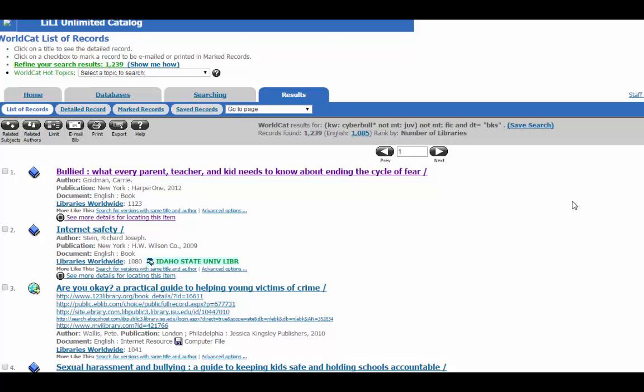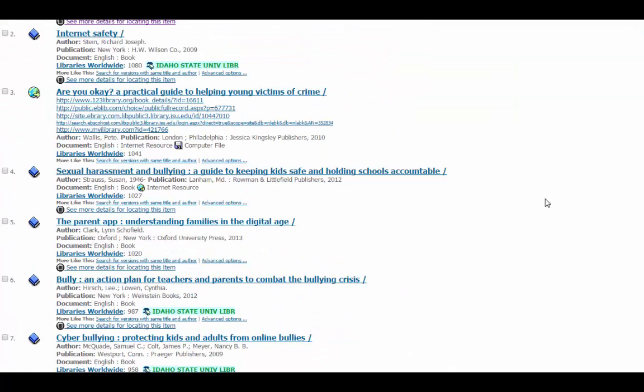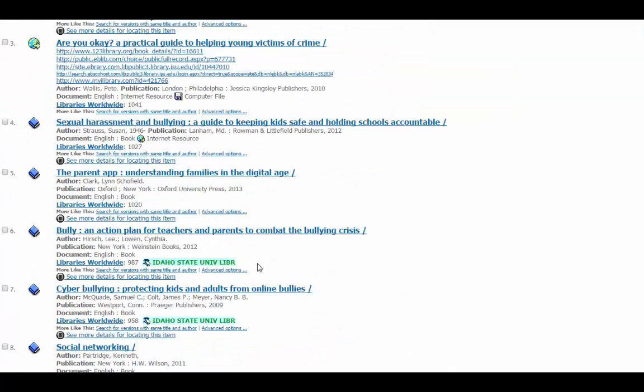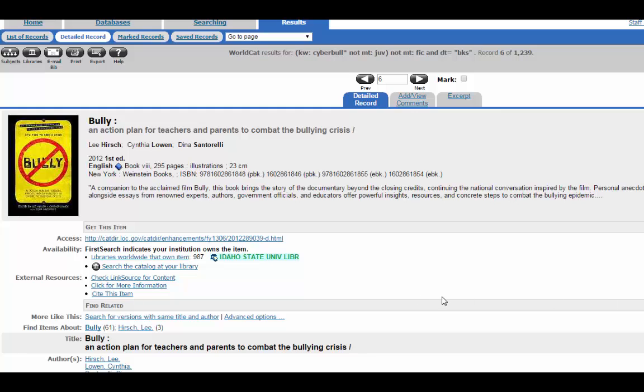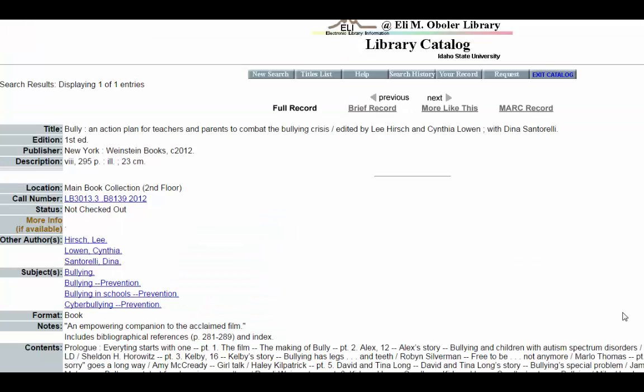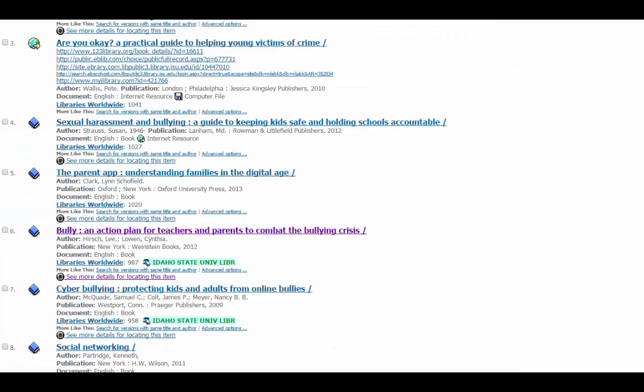You'll see that some of these may have an ISU icon. That means that ISU library actually owns this book. If you bring up the detailed record, you can click on Search the Catalog at Your Library, and we'll bring up the library catalog entry with the call number, the location, and all the other information you'd need.